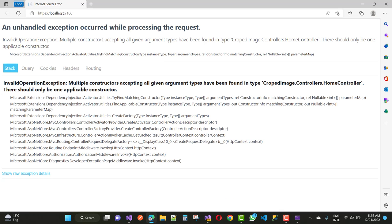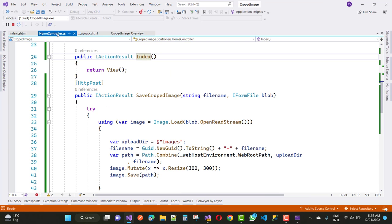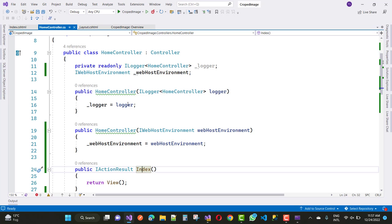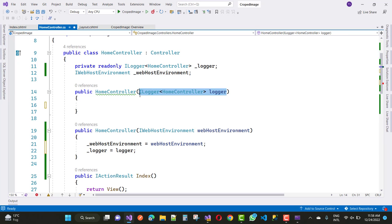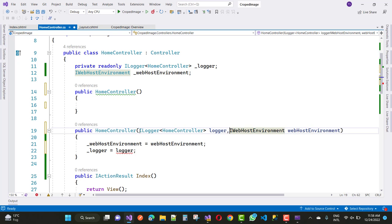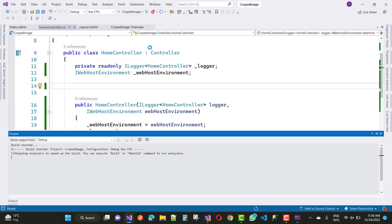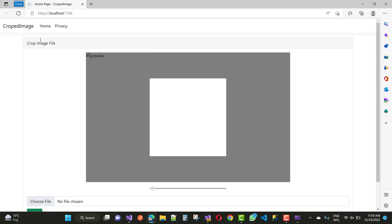There is an error — multiple constructors accepting your requirements. Fix the home controller multiple constructor issue, then close it, save, and run it again. Now we have the cropped image area: the preview is shown in the dark area and the cropped area image is displayed using Croppy.